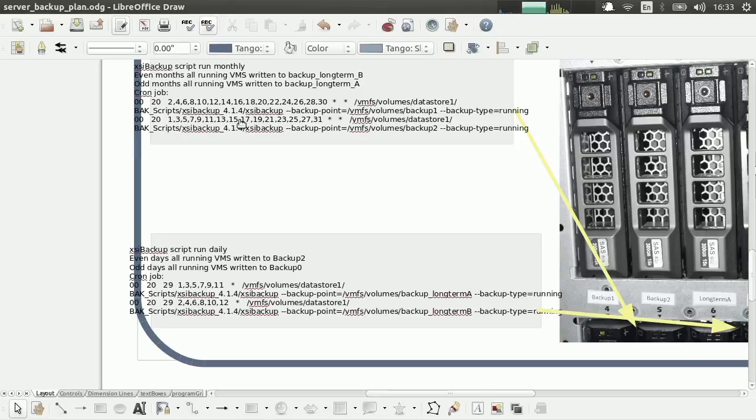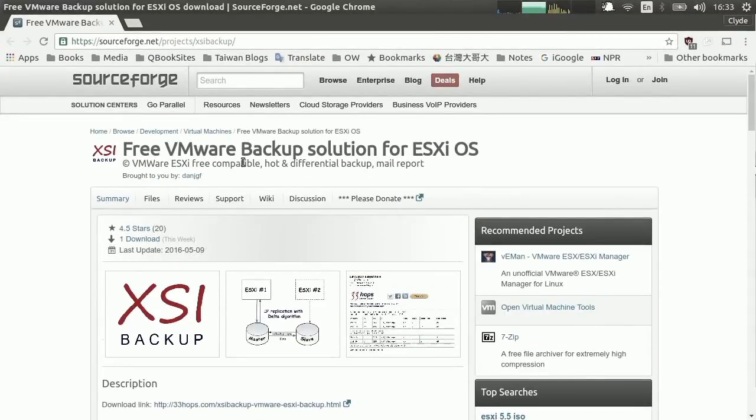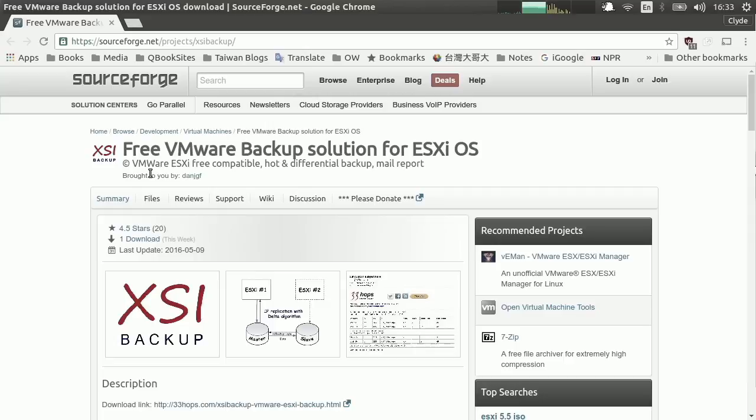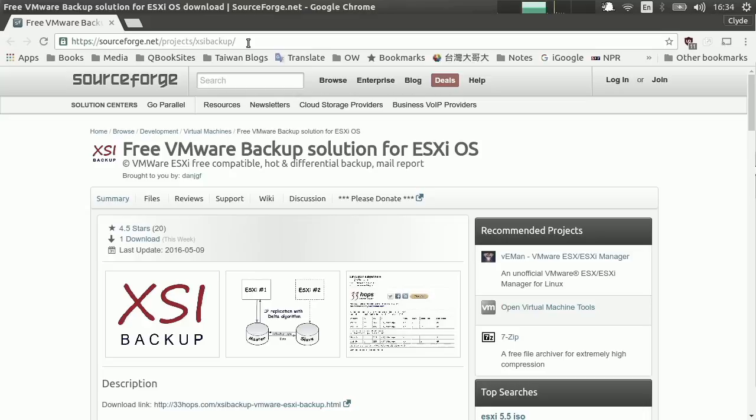Now specifically, what I'm going to run is a program called ESXi Free VMware Backup Solution. And this is at the website, it's at sourceforge.net projects, XSI Backup. Yes, XSI Backup, X-S-I Backup. So this program, XSI Backup, is just wonderful. It just works great.